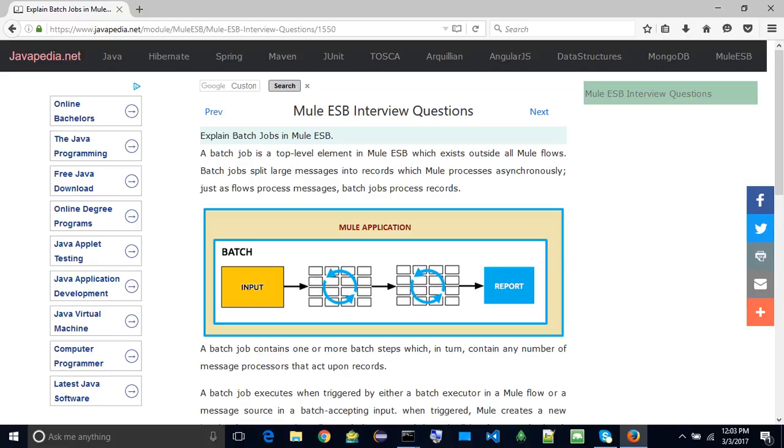A batch job contains one or more batch steps which, in turn, contain any number of message processors that act upon records. A batch job executes when triggered by either a batch executor in a Mule flow or a message source in a batch-accepting input.